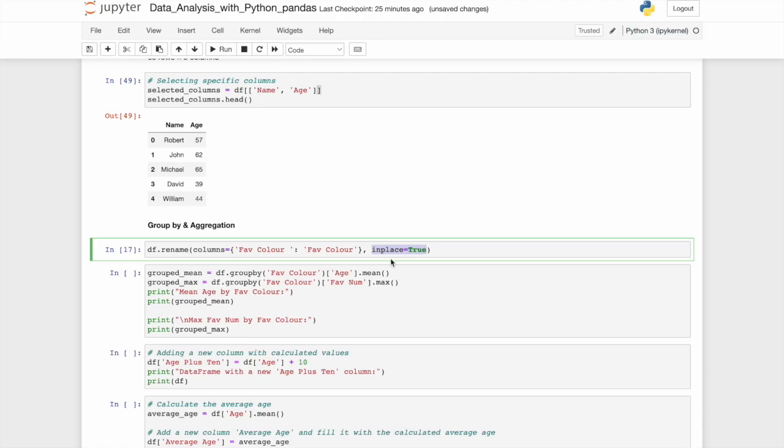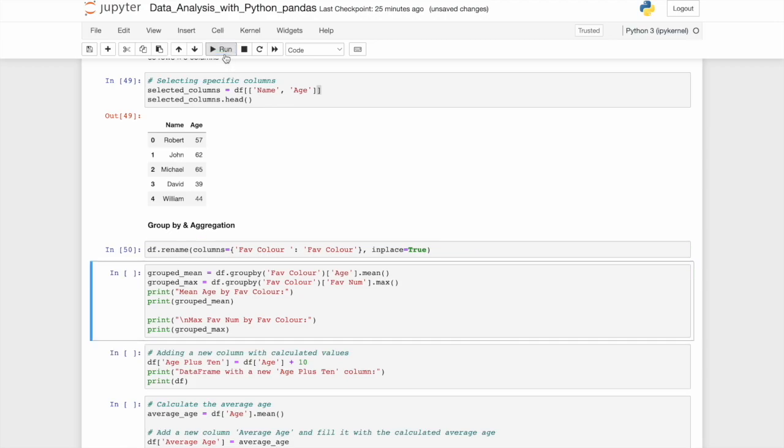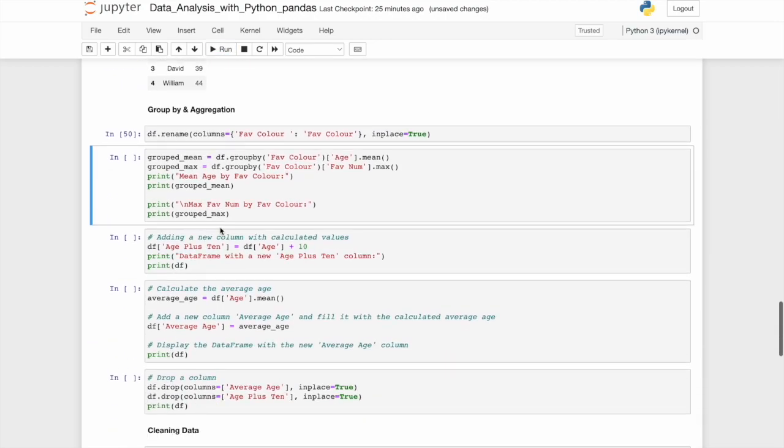If we don't, then it will only change it when it's ran within this cell. The next time we run it, it will still be called favorite color space. So to make something a permanent change, you'll have to type in place equals true. And seeing as we want it to be permanent, we will. Again, not much has seemed to happen, but if we run it now without the space, you'll see that it will work.